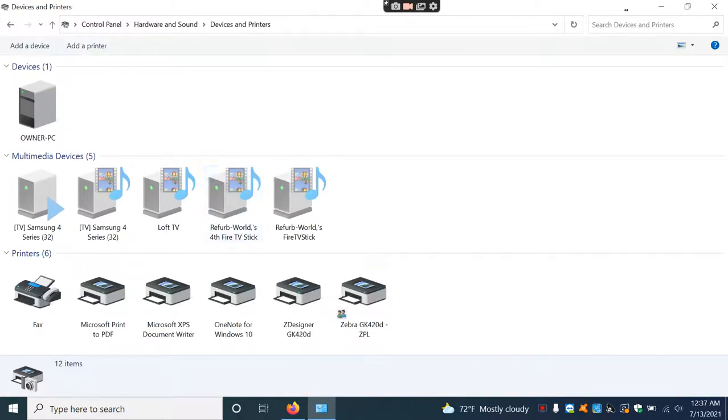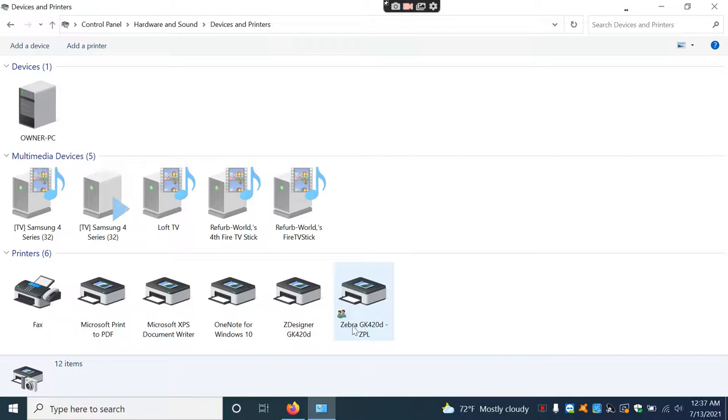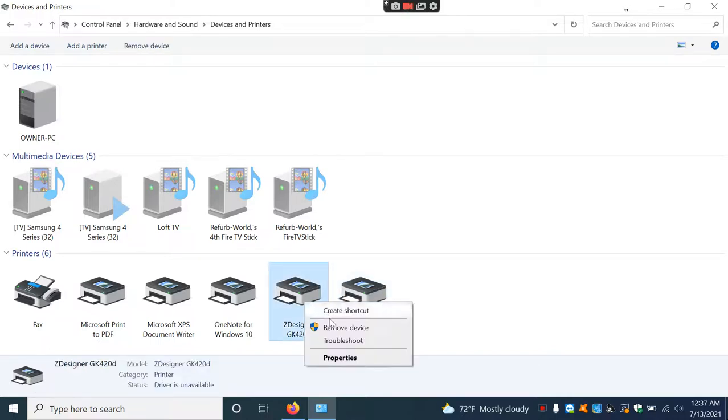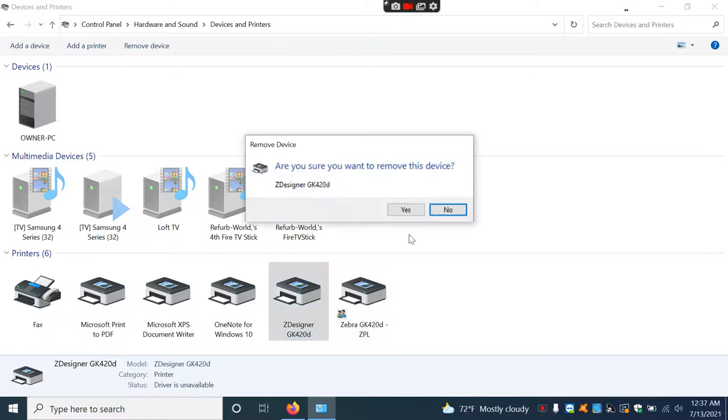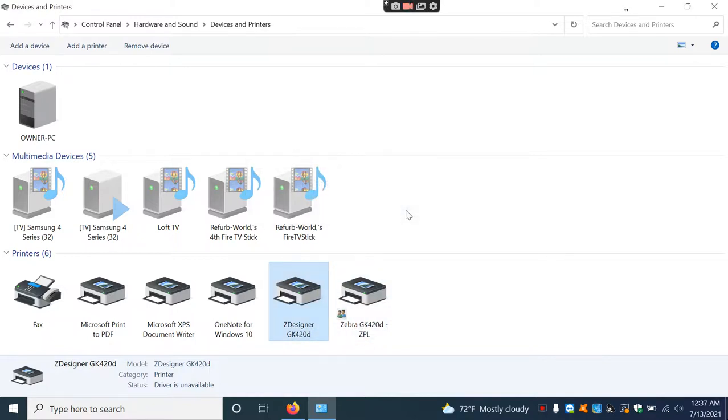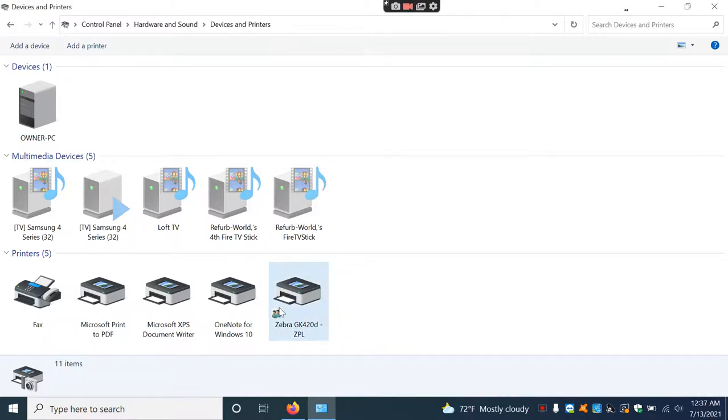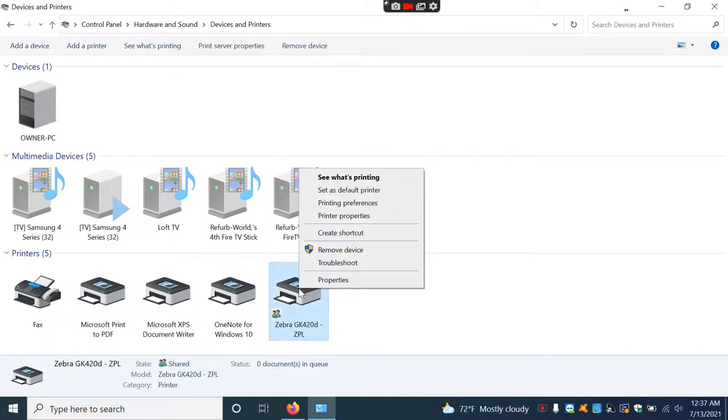Here you can see the printer icons. There might be two - one probably showed up when we turned it back on. This is the one we're looking at, the GK420D.